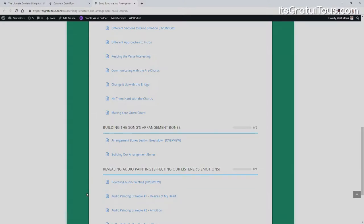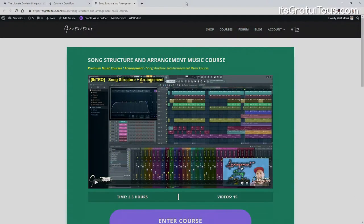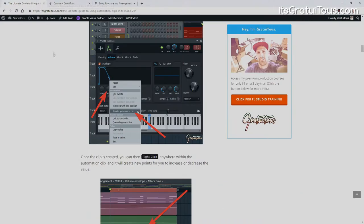I've written a book on Amazon called Audio Painting. The whole idea behind audio painting is communicating with your listener and preparing them for what's next in your song. It's a really cool concept — you guys will learn a lot in this course. All the links, including my courses and this blog article about automation, will be in the description.